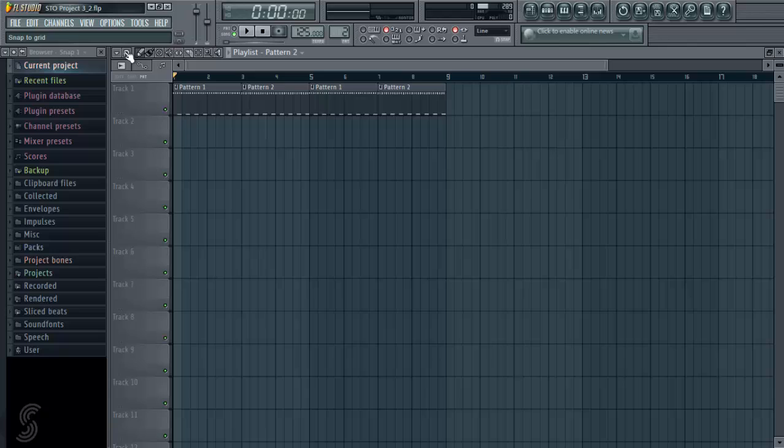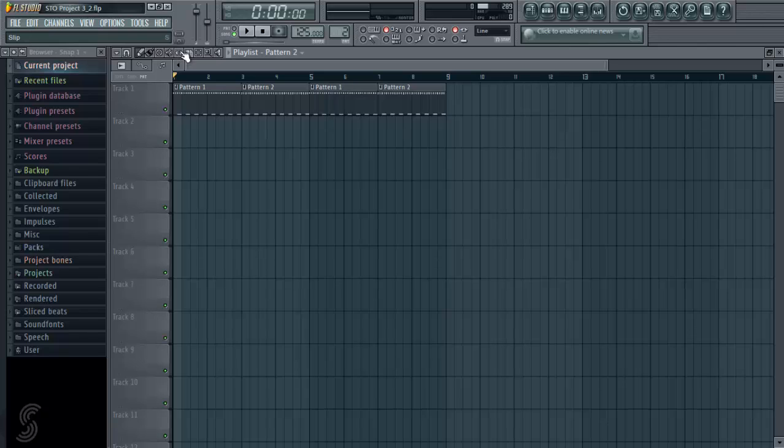Just above up here we have all these tools again. These are the exact same tools that we saw in the piano roll, they do the exact same thing, so I'm not going to go through them again. If you're unsure of what they do, just have a quick look back into the piano roll video, and you'll get a quick overview of them then.